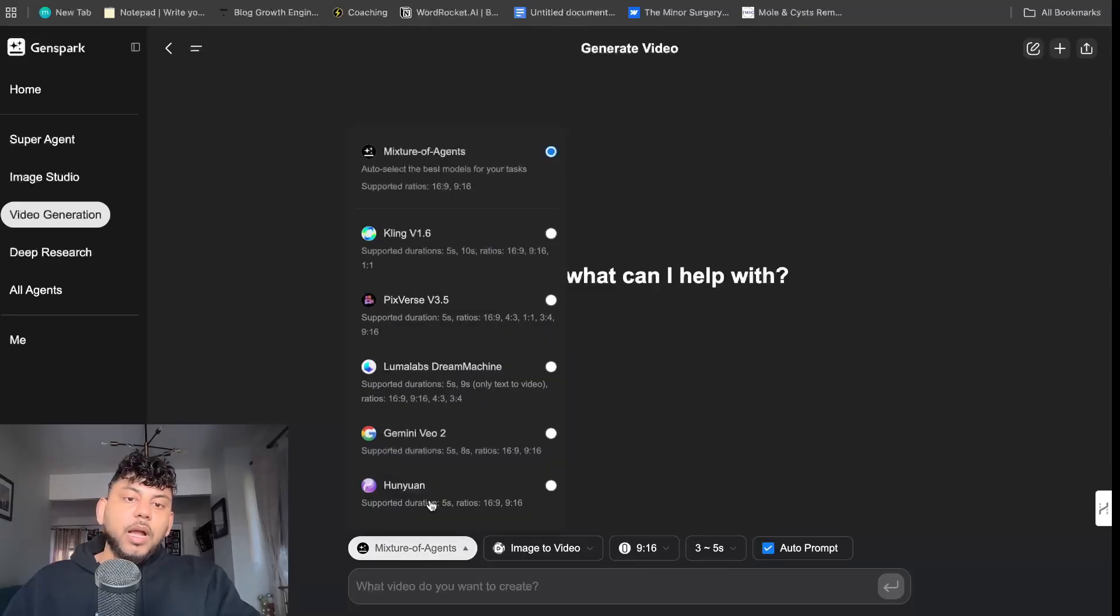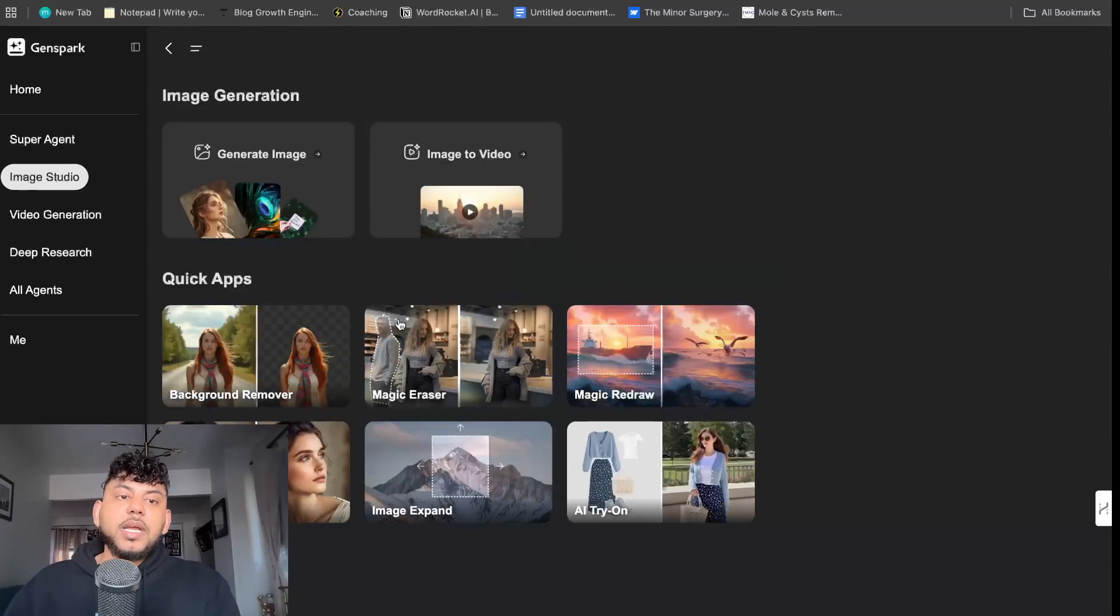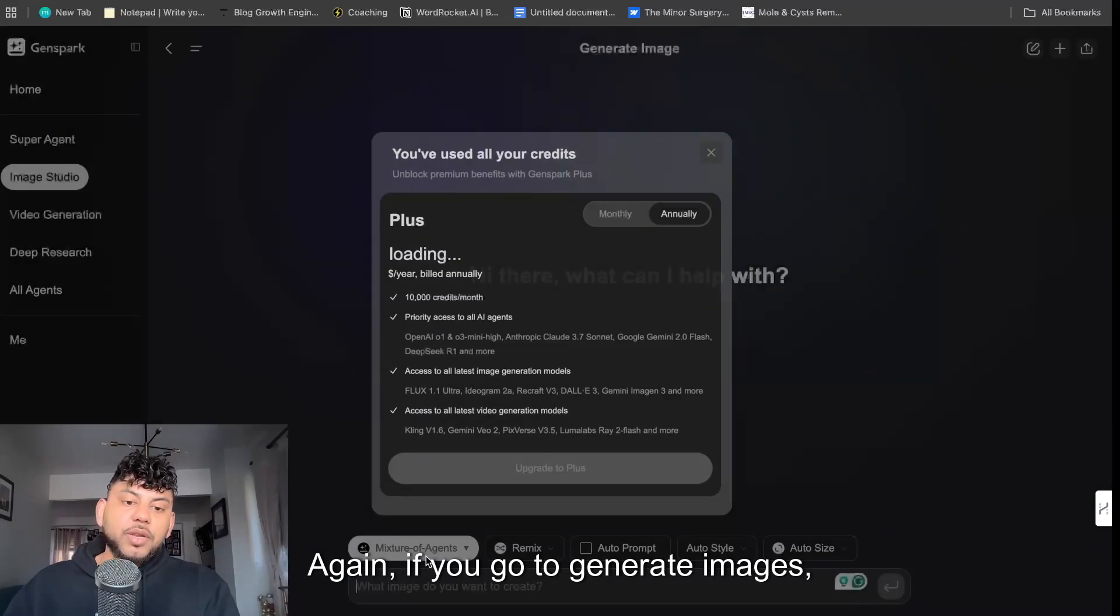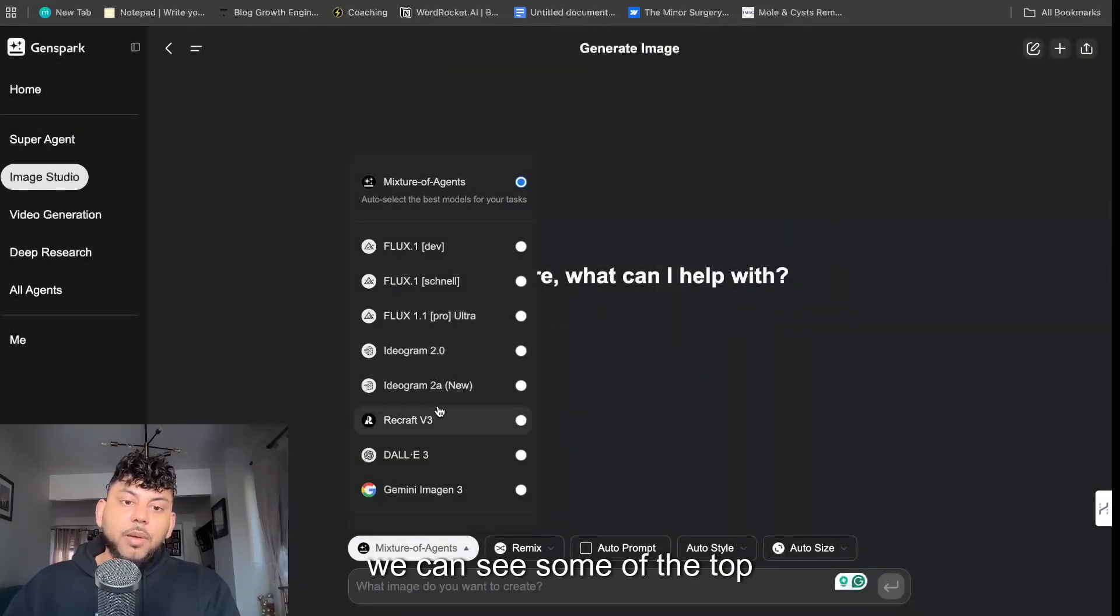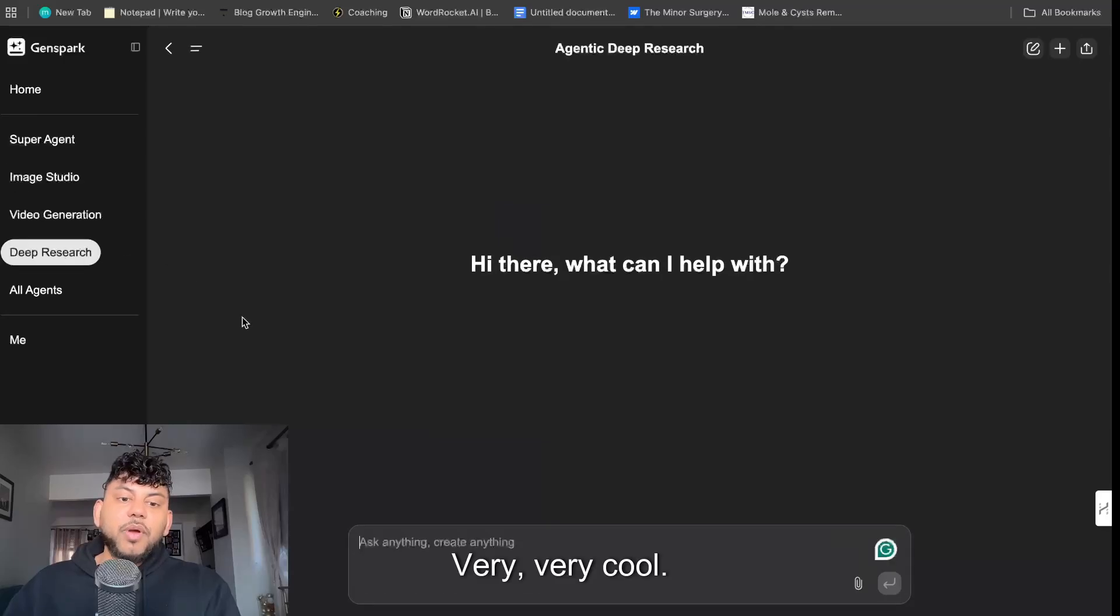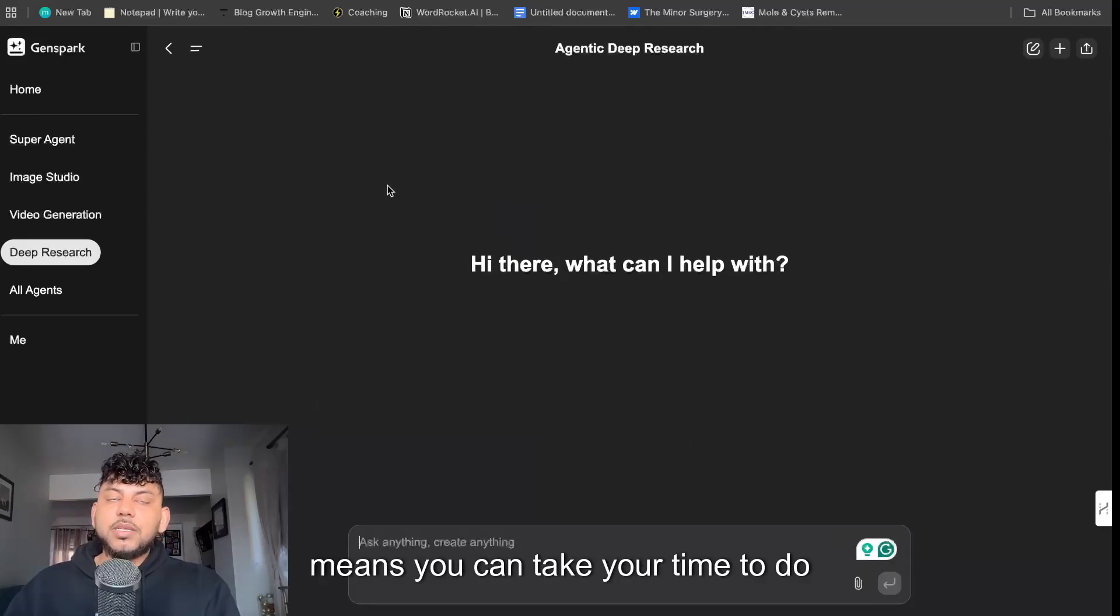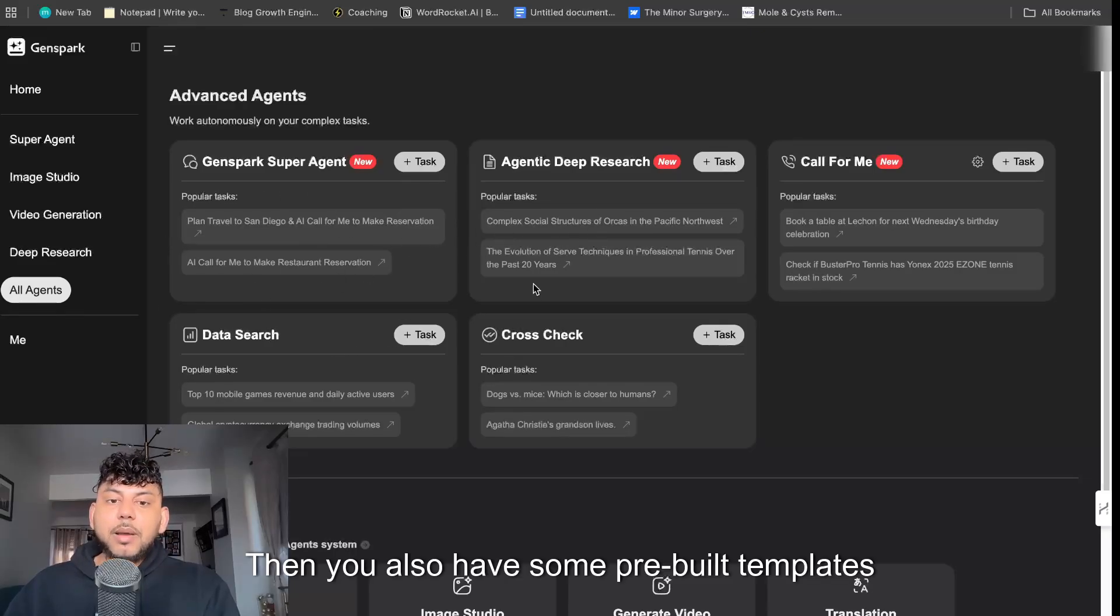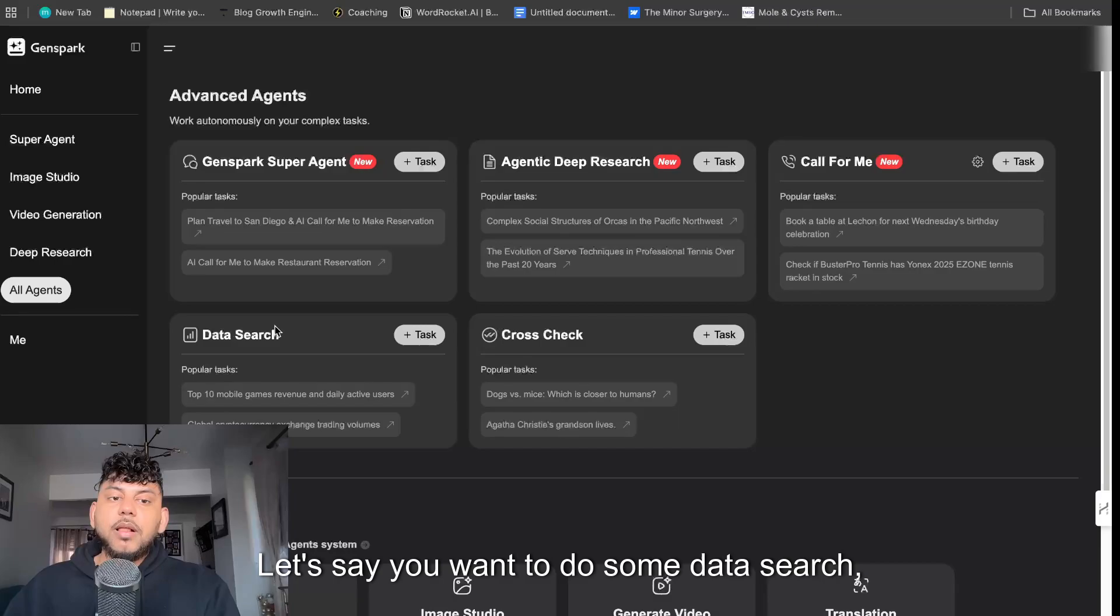And you can auto select and do a mixture of models that you think would work best. And that's the same thing for generating images. So again if you go to generate images we can see some of the top models here that they're using. Very cool. You can also do deep research, so that means you can take its time to do research.